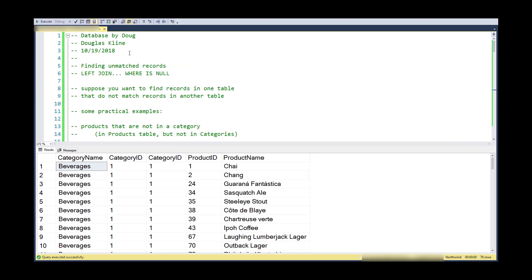Hi, this is Doug with Database by Doug. Short video on finding unmatched records. The normal pattern involves a left join, which is an outer join. If you want a more complete explanation, check out the outer join video that I have out there.